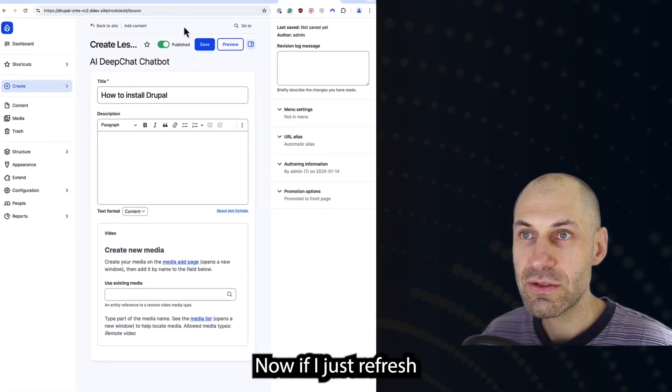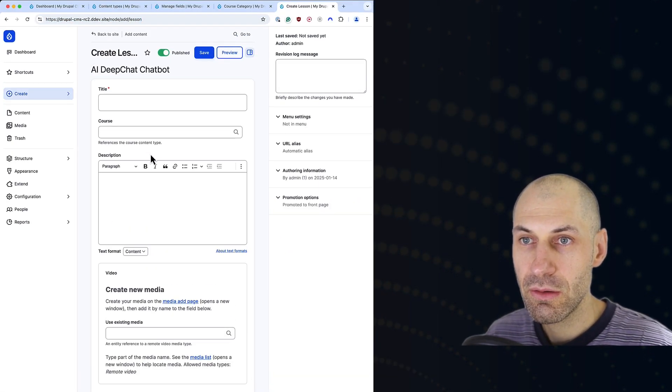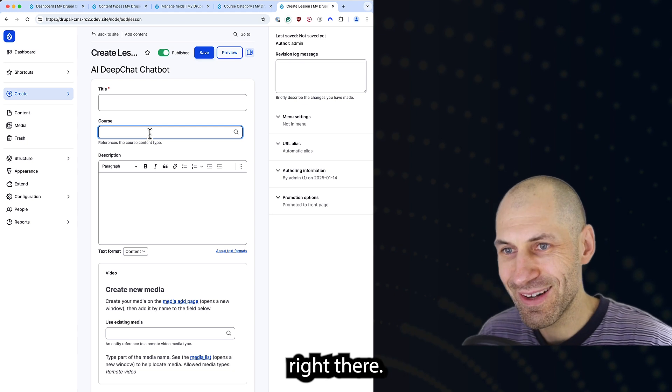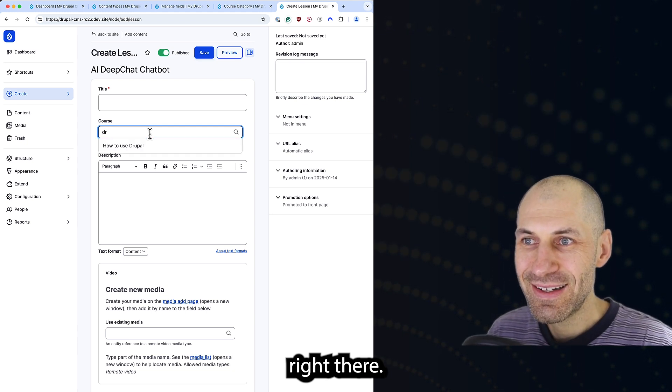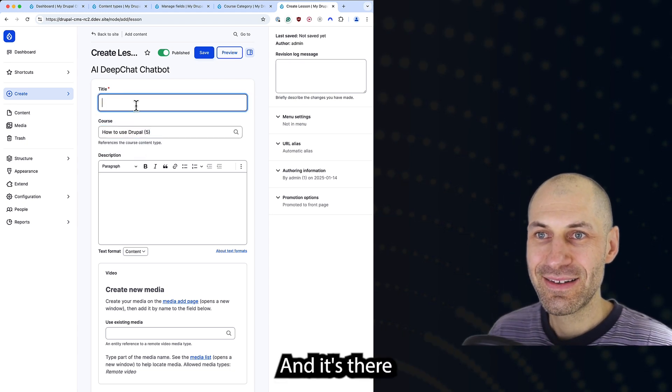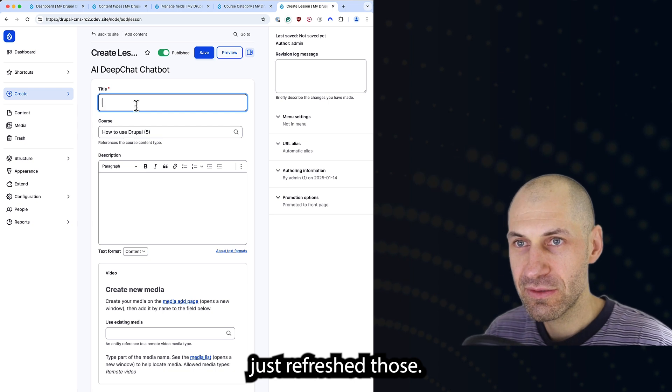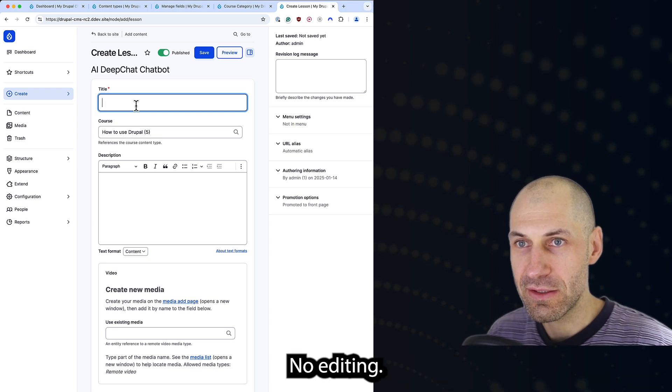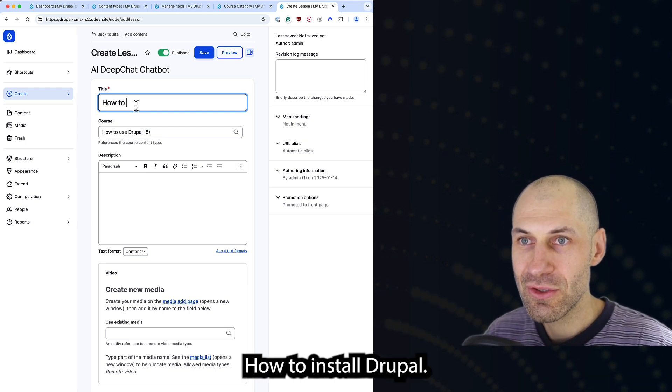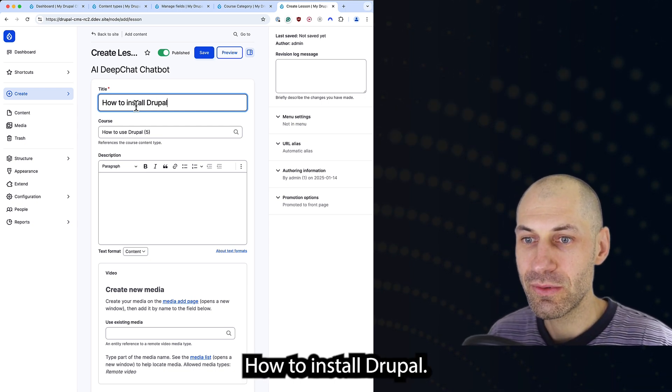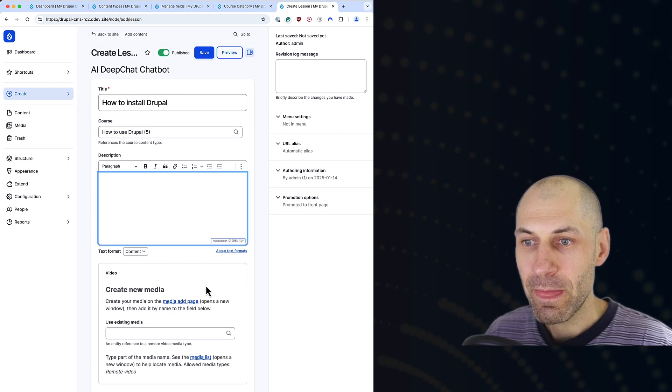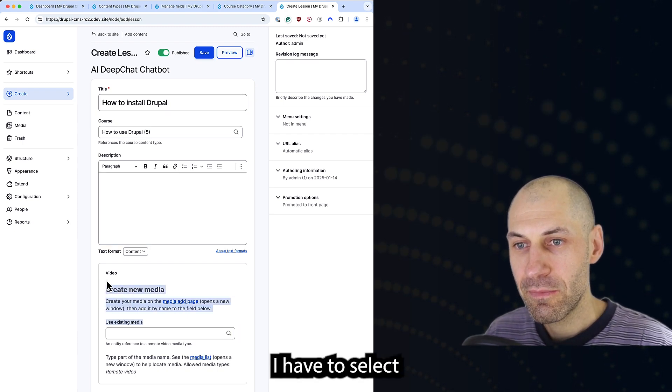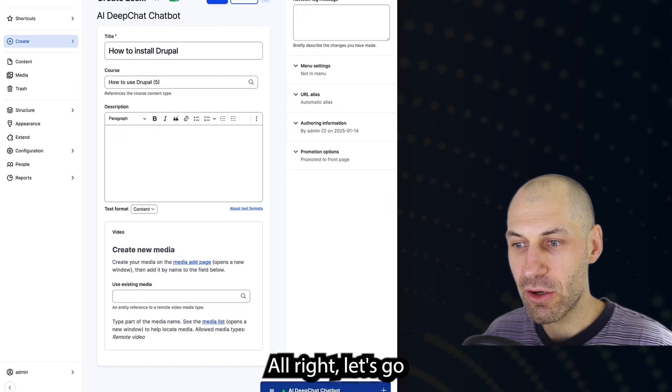If I just refresh, there we go. The course is right there. And it's there. I literally just refreshed. There was no editing. 'How to install Drupal.' Have to select a better media.